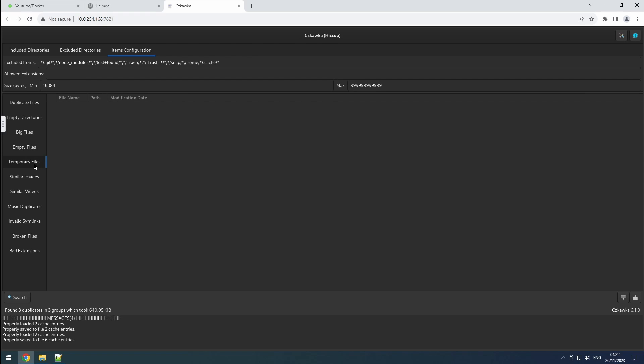Temporary files also serves a clear purpose. It scans for known temporary files and displays them.